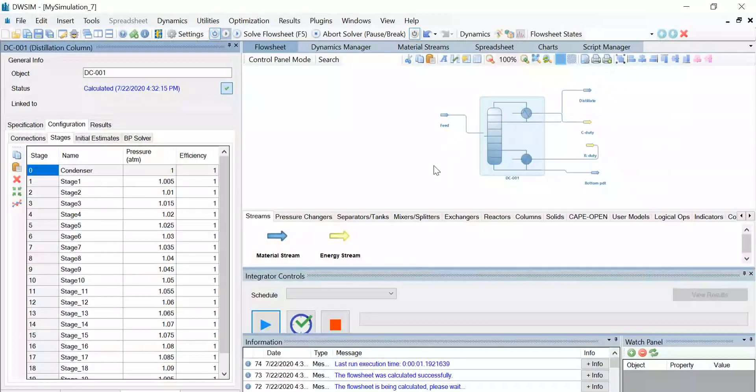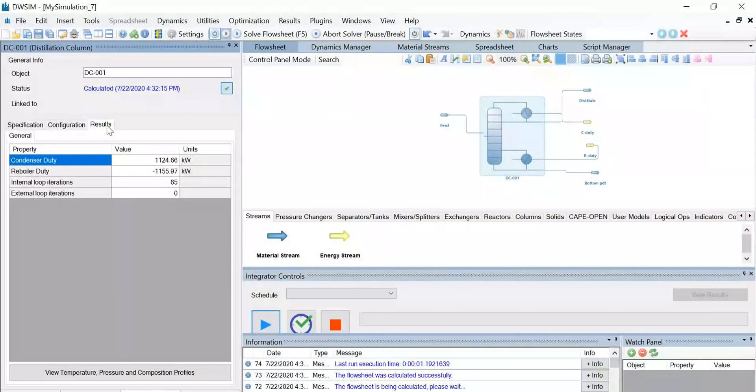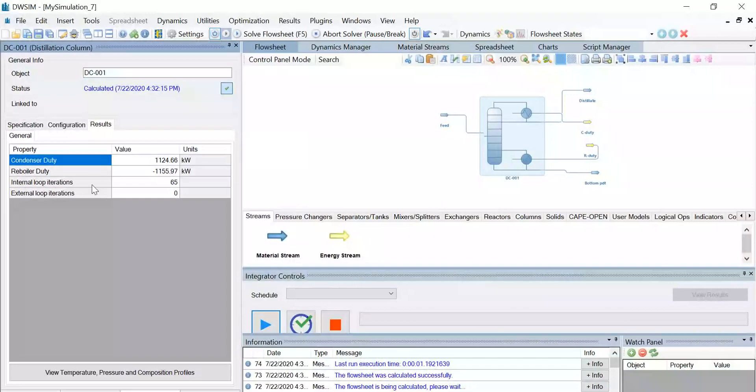So under the results tab, you can find the condenser duty is 1,124 kilowatt, and the reboiler duty value is also given to us, and the internal loop iterations is 65.